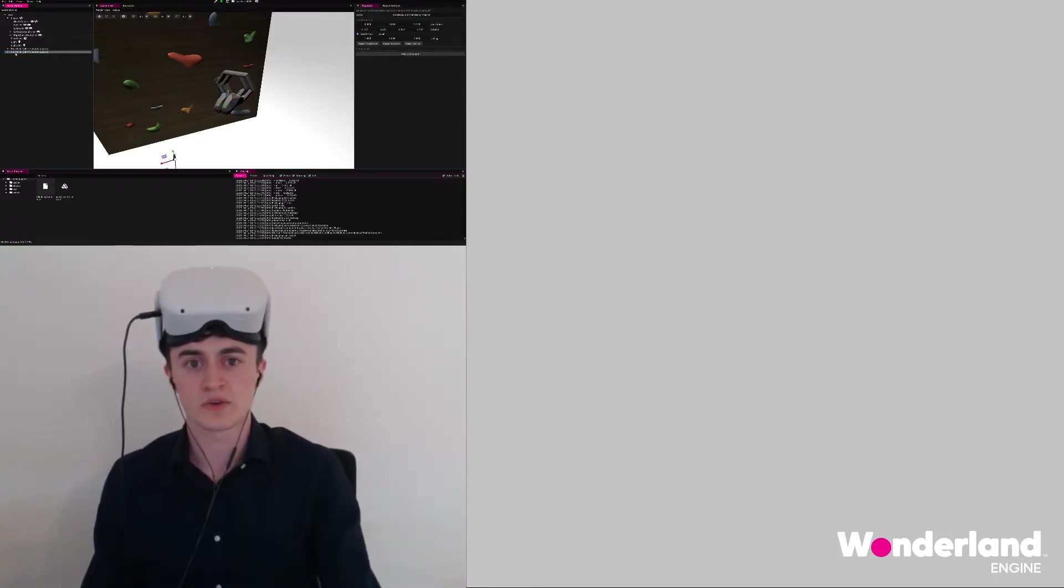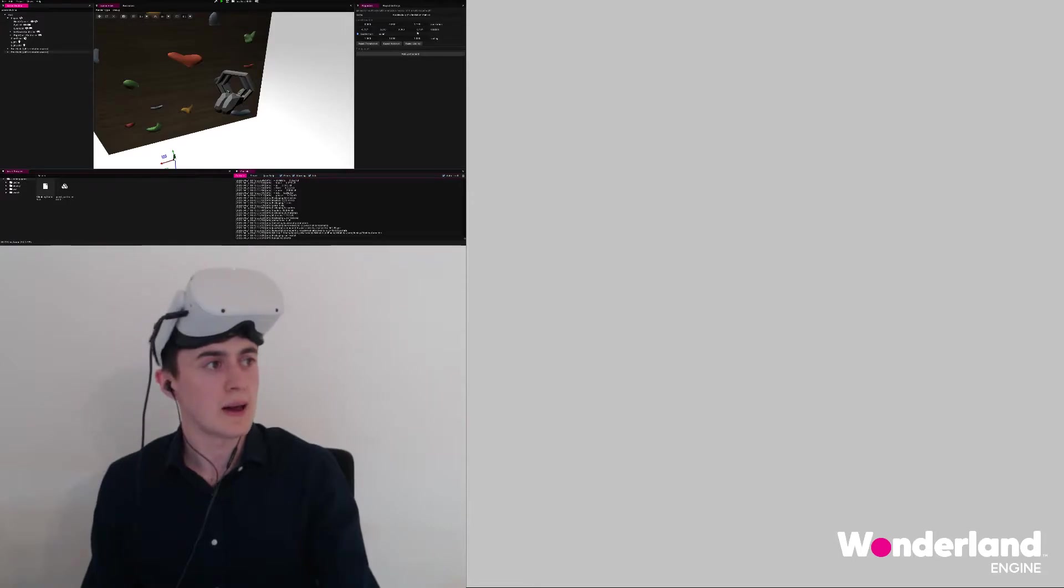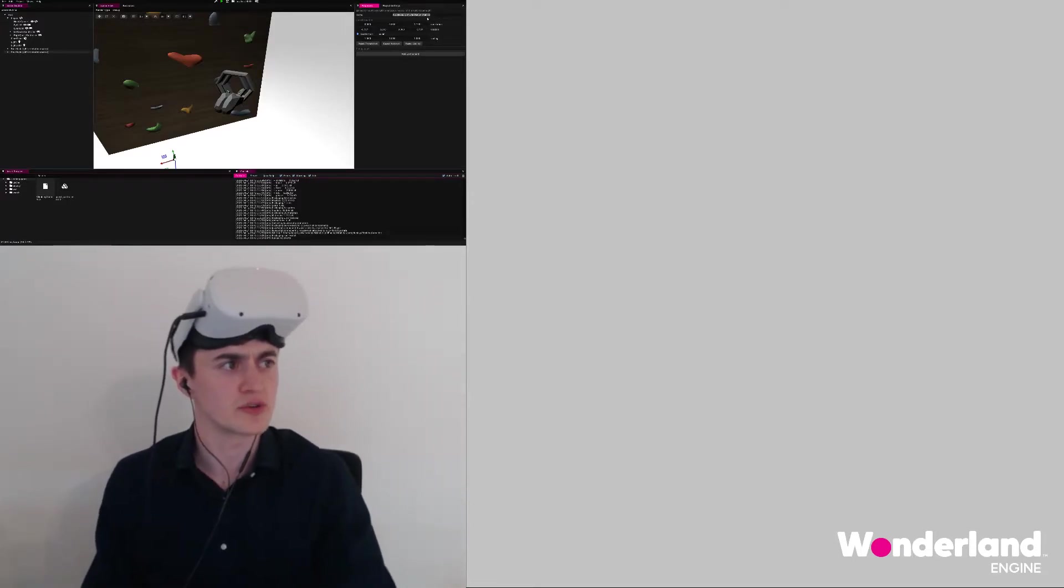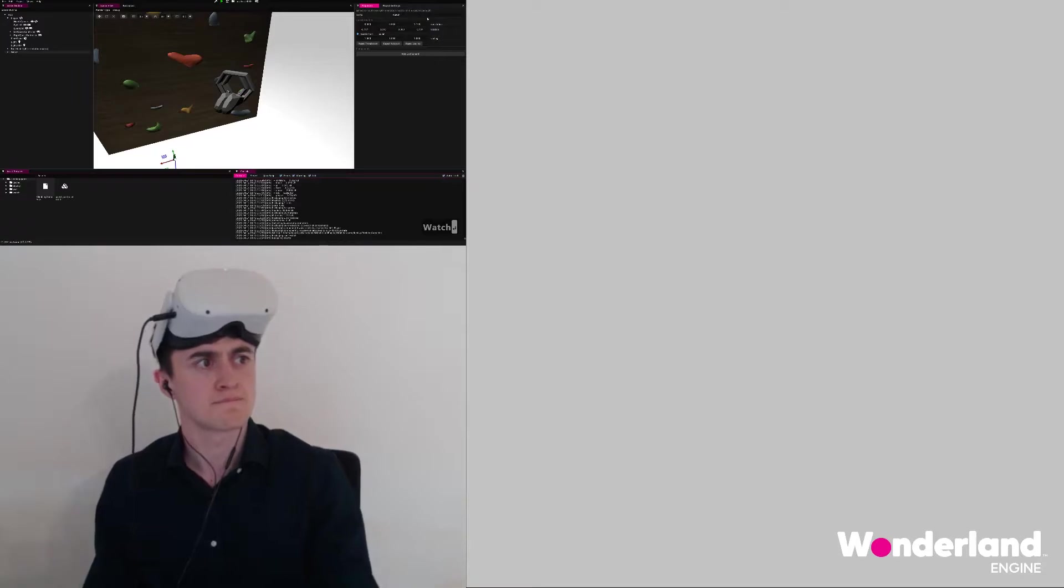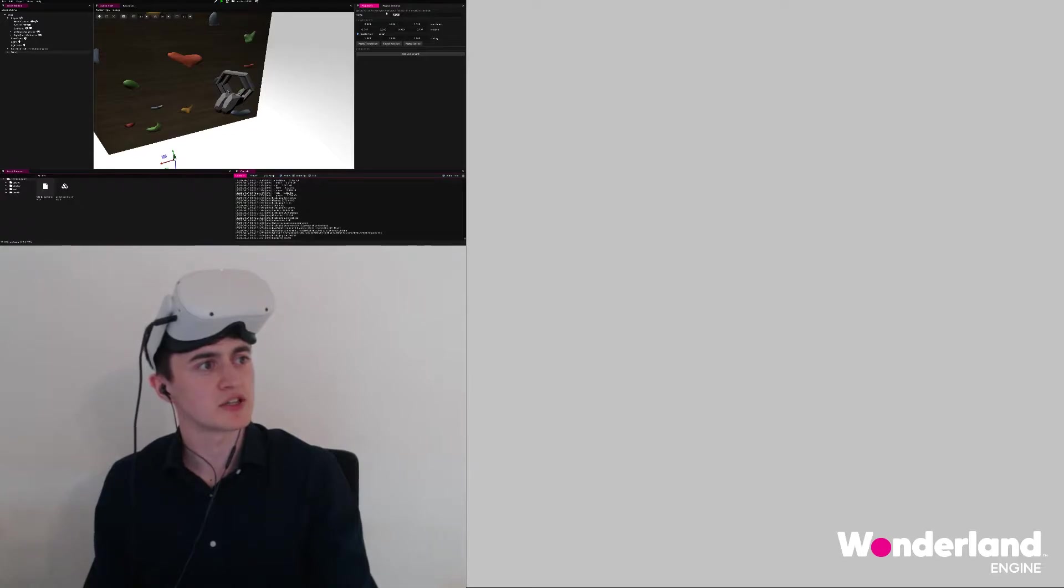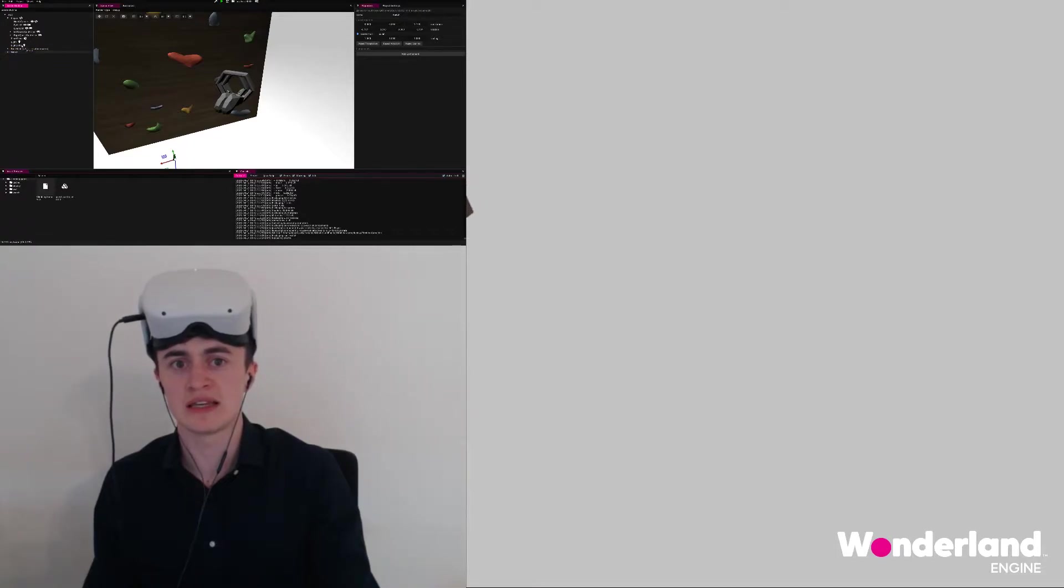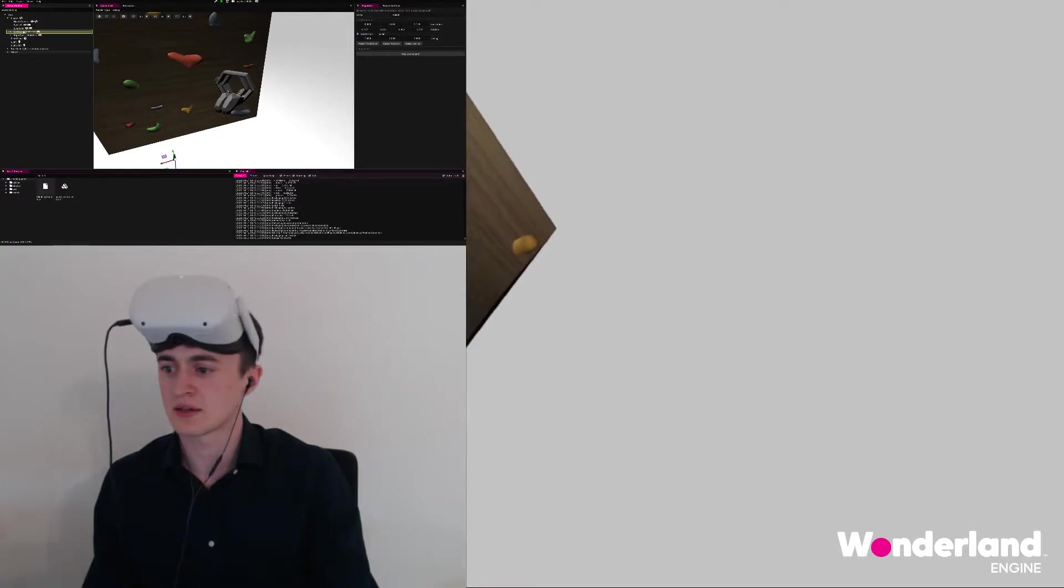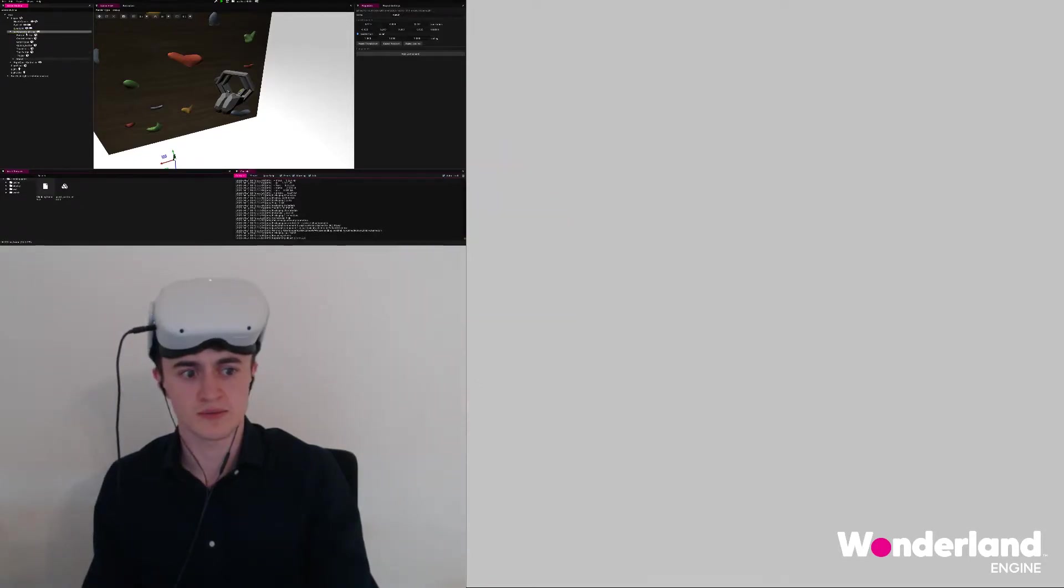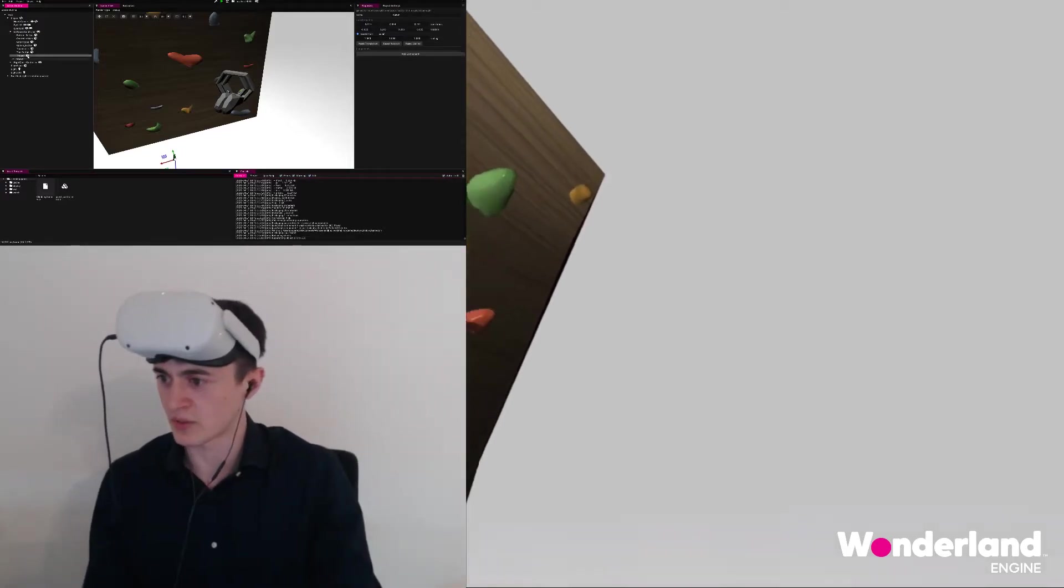Next, let's make sure that the watch also follows our arm. In this case, we choose the second root node and let's call this watch. If we reparent the watch model now to the left quest controller by just clicking and dragging it and dropping it to the left quest controller, then it will now move with the left quest controller. It is still in the wrong position though.